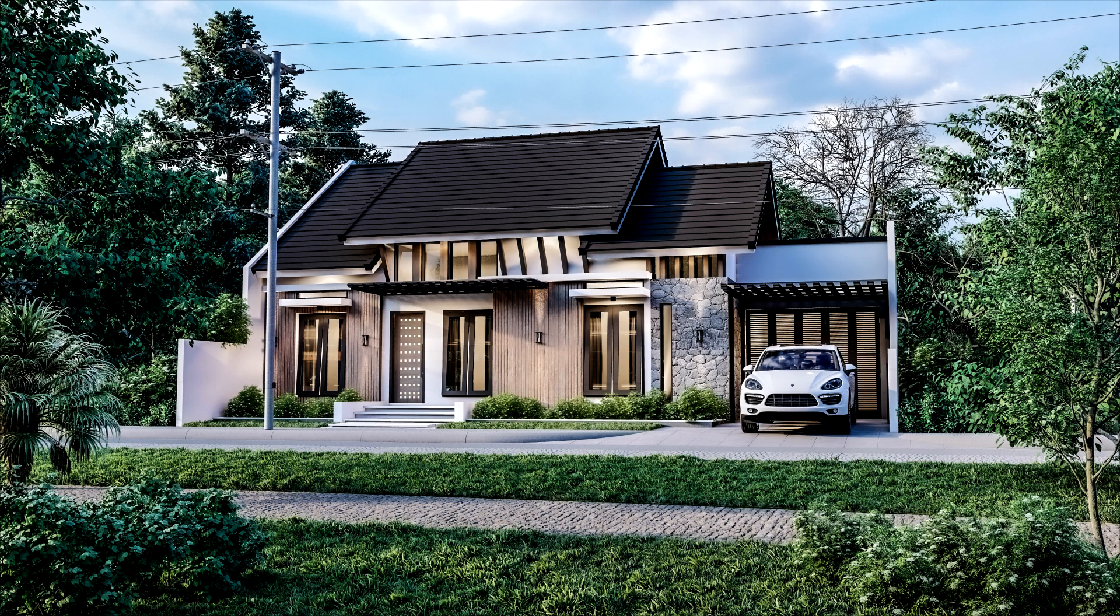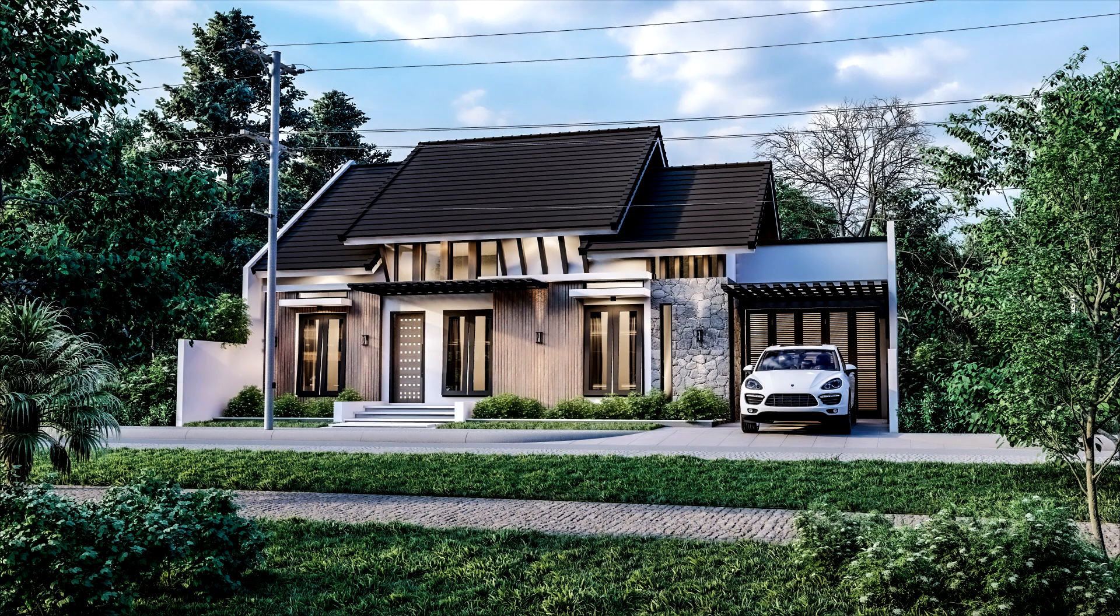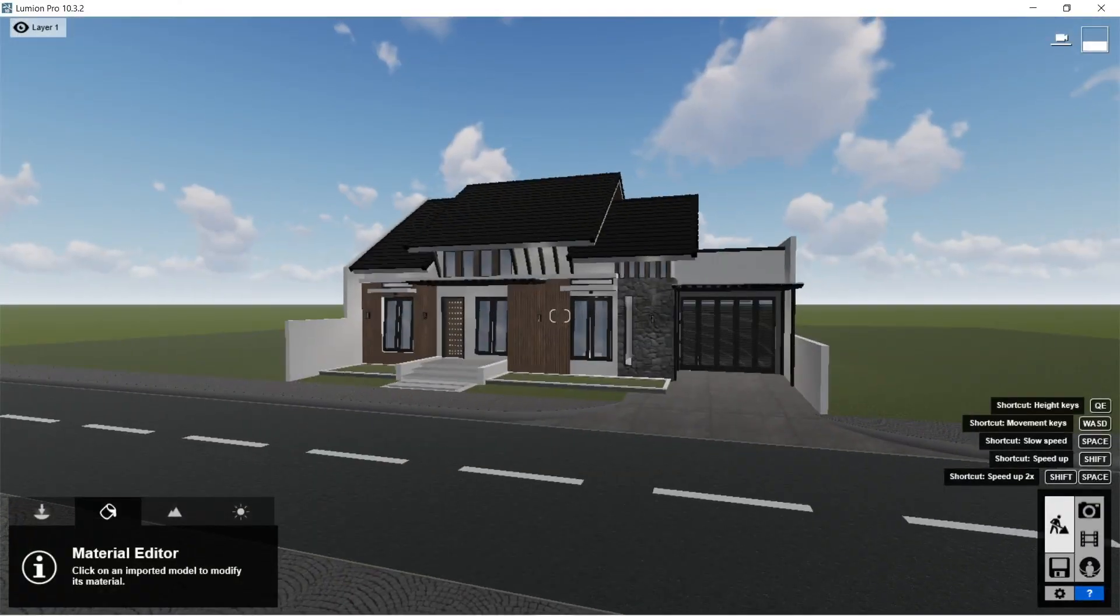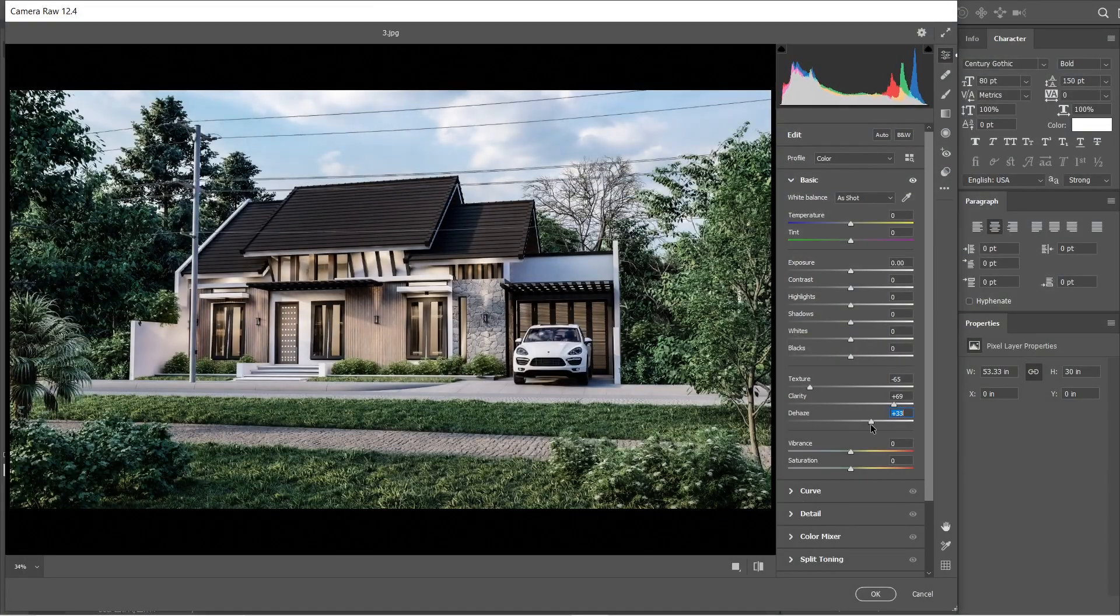Hello guys, SakuStudio here. For today I'm going to show you how I was able to create this exterior rendered image using SketchUp, Lumion, and Adobe Photoshop.